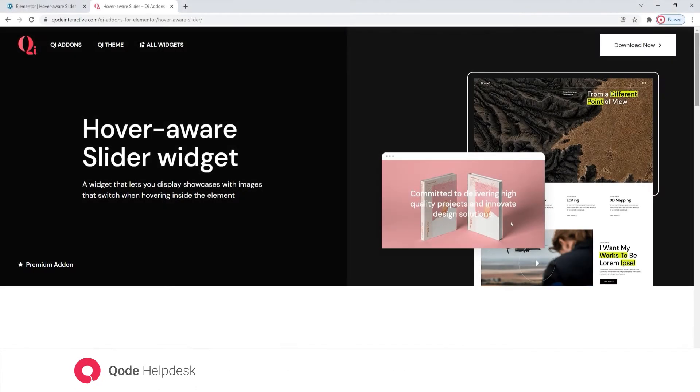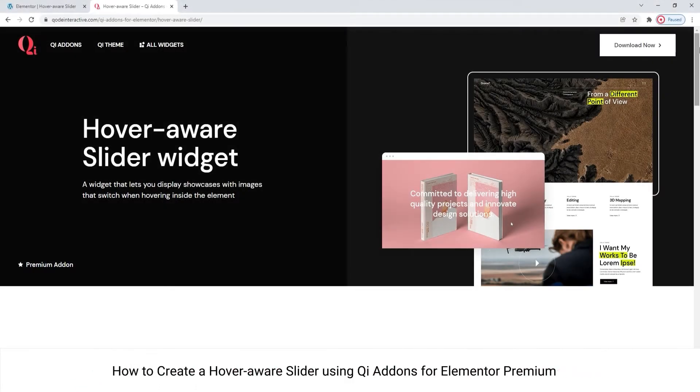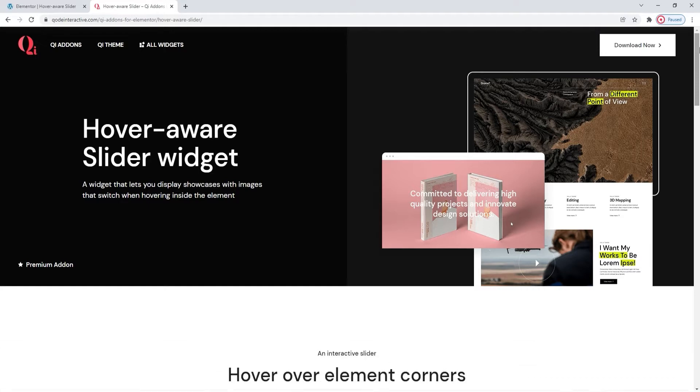Hello and welcome to CodeTutorials. Today we'll be taking a look at the HoverAware Slider widget from the Key Addons for Elementor Premium plugin. Right now we're on the page where we can see some examples of its use.